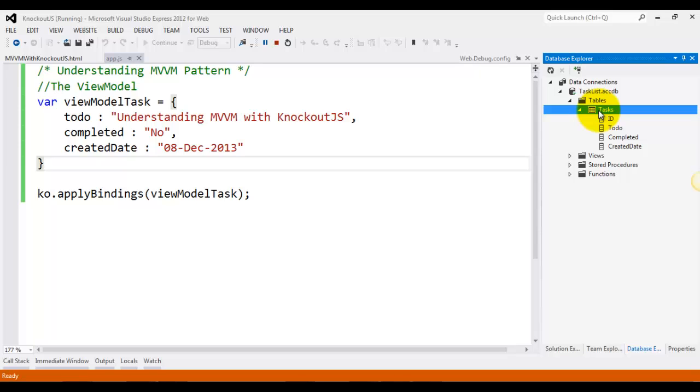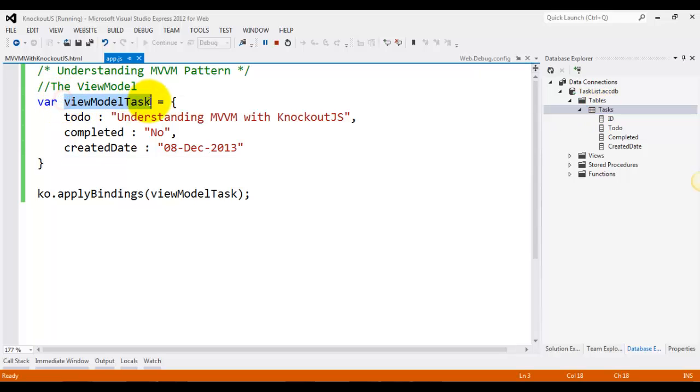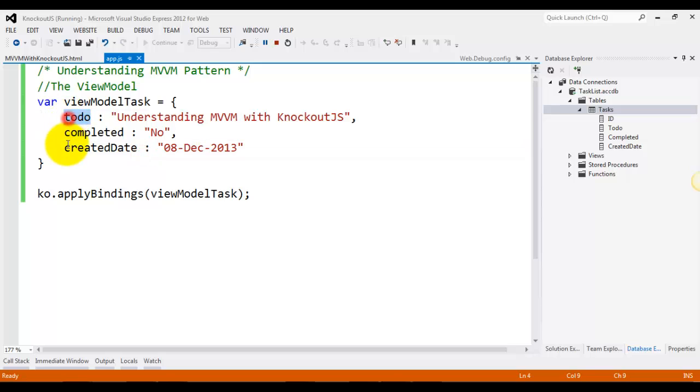A view model is a pure code representation of the data and operations on UI. So over here you can see that we have created a view model for the task table which contains to-do, completed, and created date columns and their respective values.